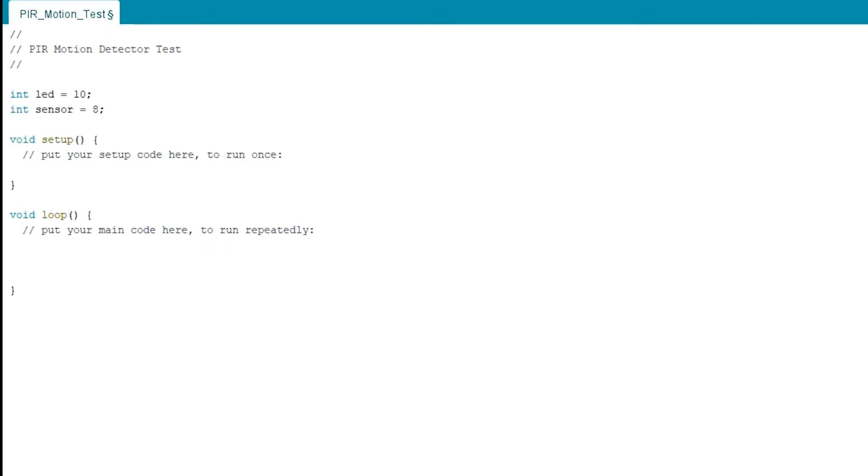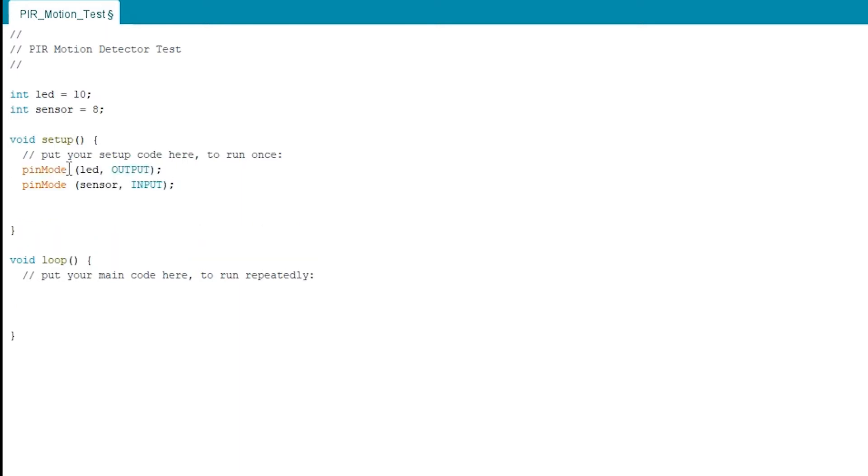Next thing we need to do is the setup loop. And here we need to define the LED as an output and the sensor as an input.